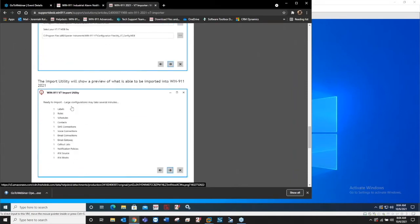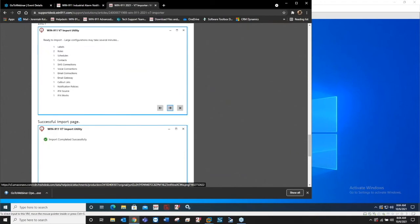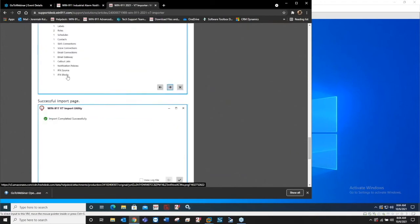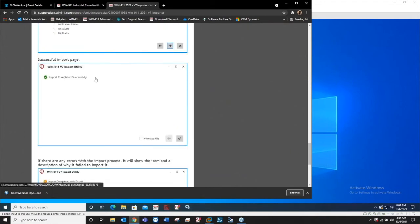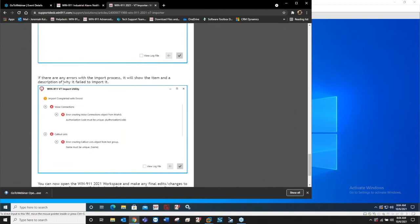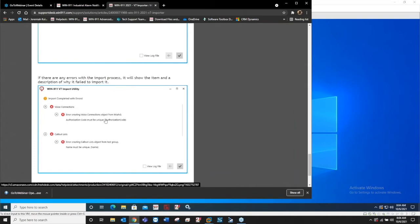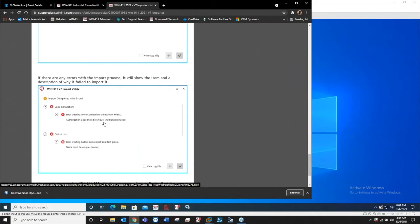Then you just launch the version 7 importer and it's right there in the Win911 folder. Click your start Windows button, go to the Win911 stuff. This is assuming you've already installed 2021. One of the included utilities is the version 7 importer. It'll walk you through, you need your ini file, you need your mdb file, browse for those. It'll give you a quick overview of what it's found to import, and that's a successful import.